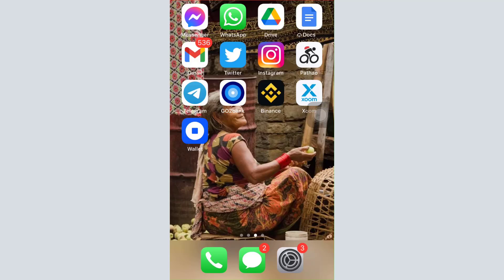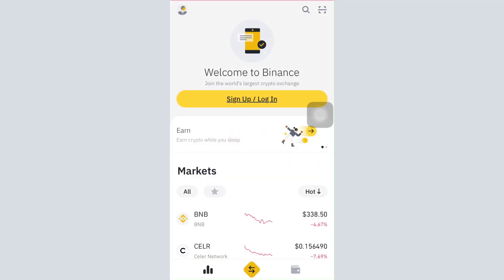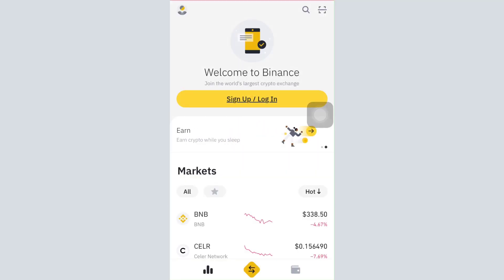First of all, make sure that you've already downloaded the Binance mobile app on your mobile device, and then open up the app. As you open up the app, you will land on an interface that looks like this.